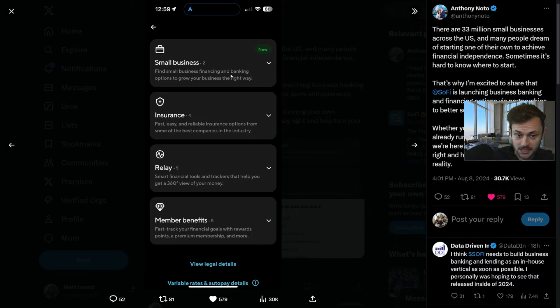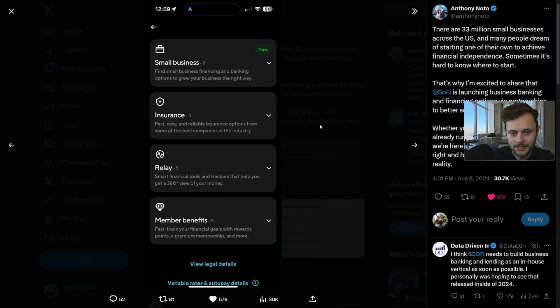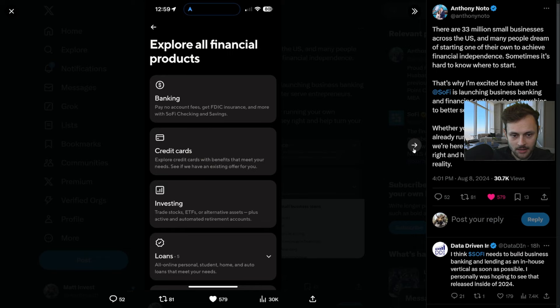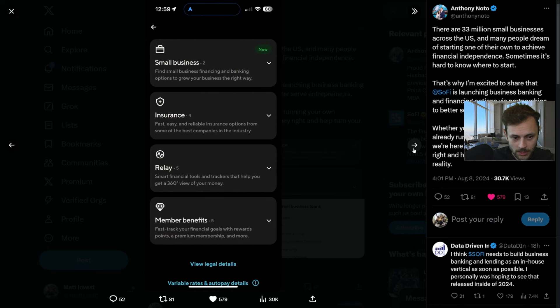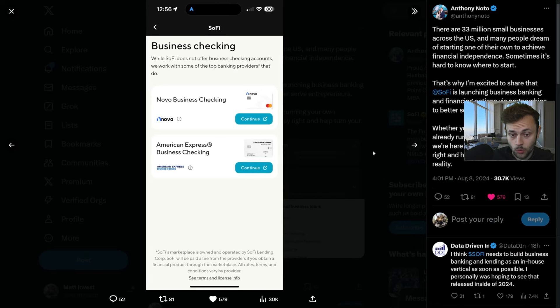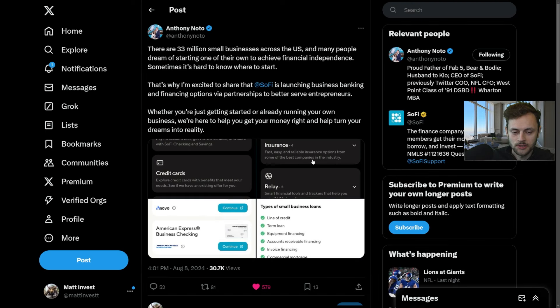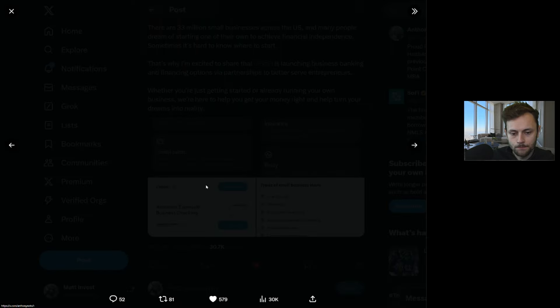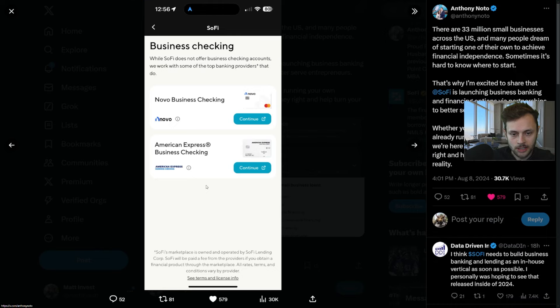Here's a preview: banking, credit cards, investing, loans in the SoFi app itself. Small businesses can find small business financing and banking options to grow your business the right way. This is in essence the SoFi model, providing all these benefits in one comprehensive suite.